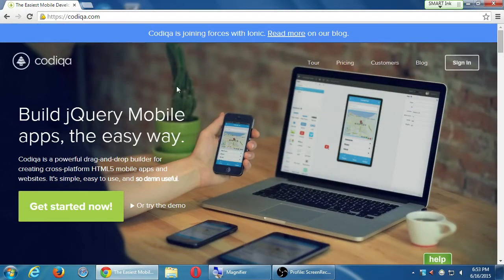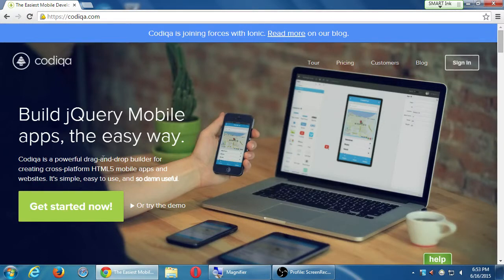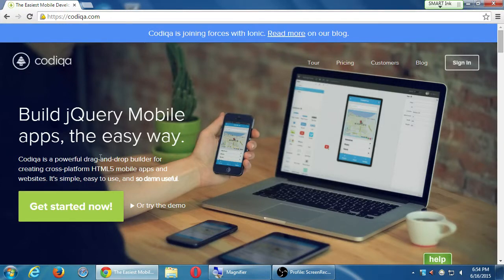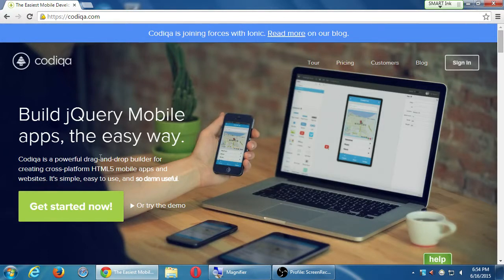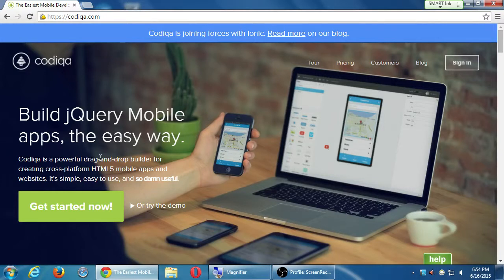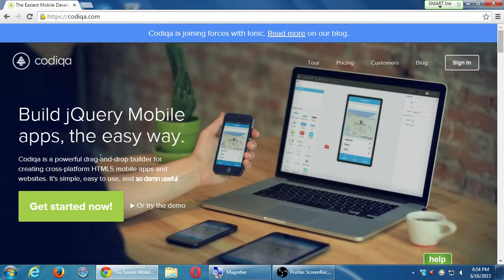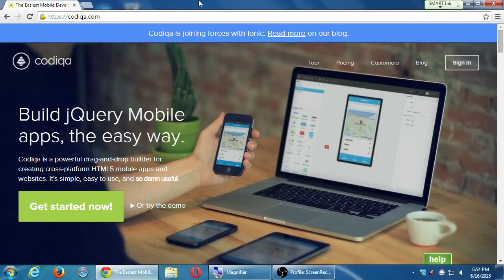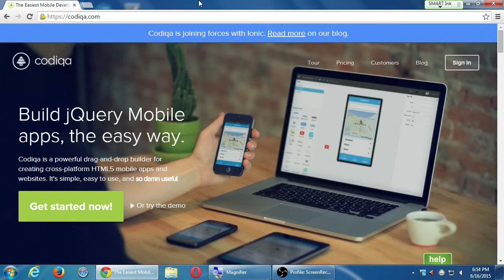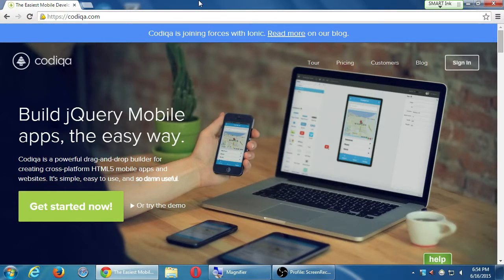Build jQuery mobile apps. CODIQA is a powerful drag and drop builder for creating cross-platform HTML5 mobile apps and websites. It's simple to use and so darn useful. Not as powerful as an IDE. It's really just focusing on creating your interface, whereas an IDE is usually for all aspects of an app. This is not really going to deal with any of the complex stuff, like the JavaScript databases and that stuff. An IDE focuses on all aspects of creating an app, like the database and editing all of the code and debugging it. This is just for creating the interface.